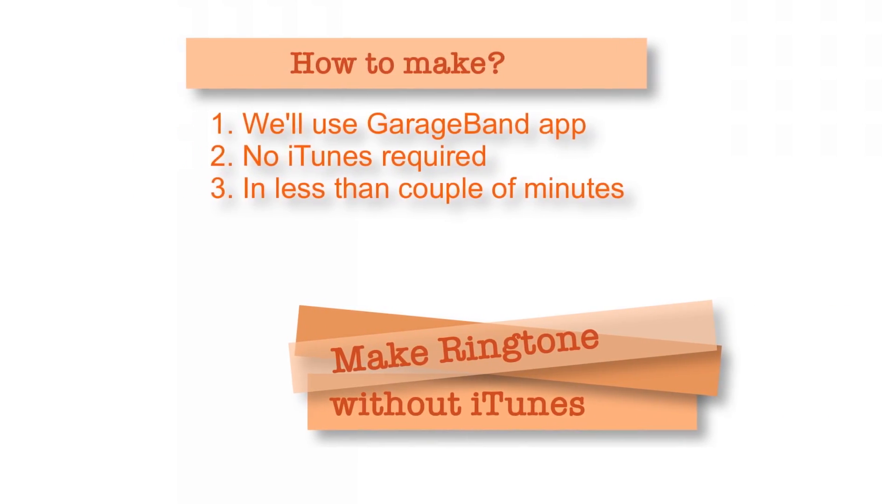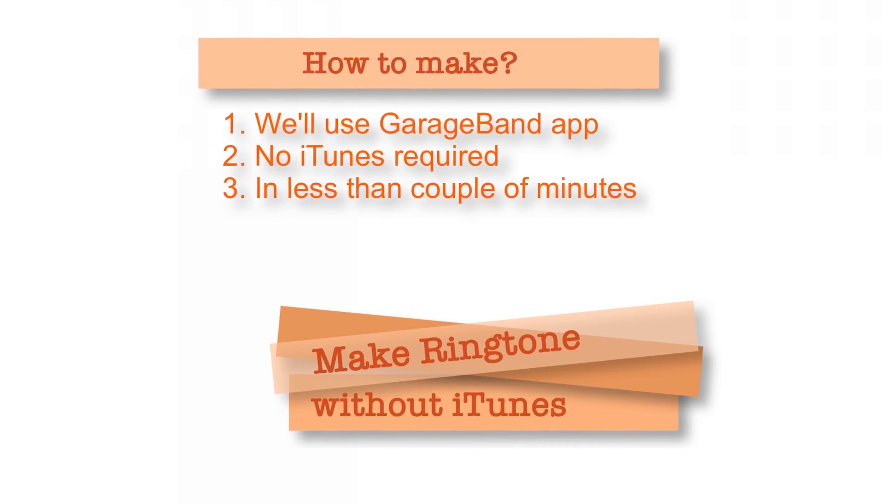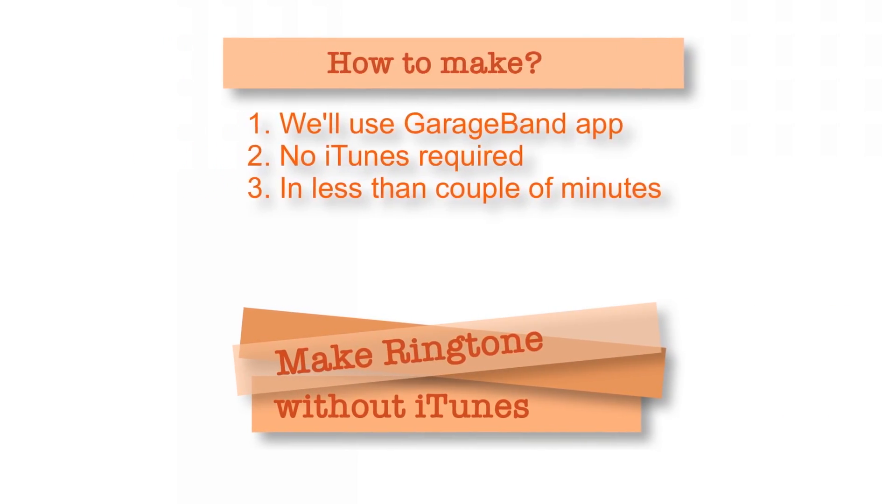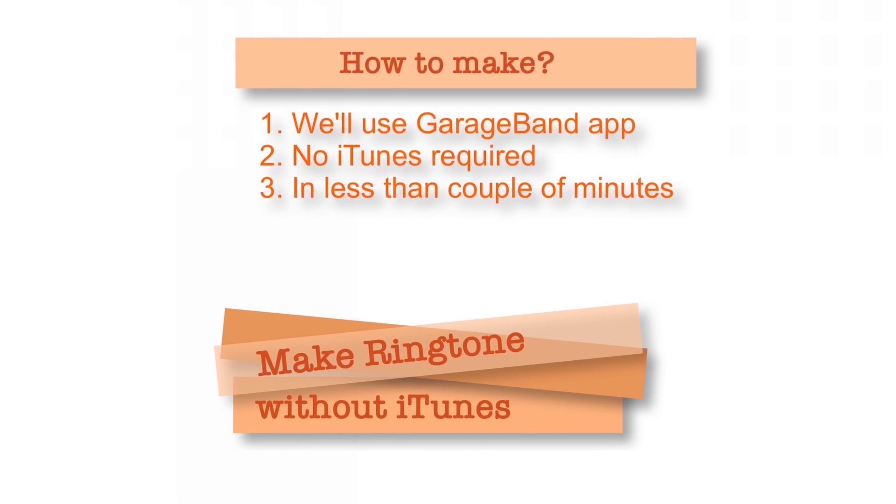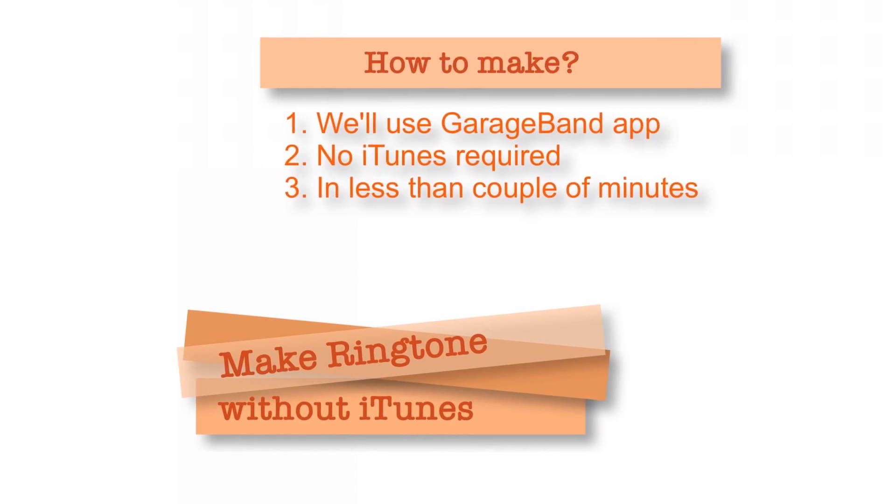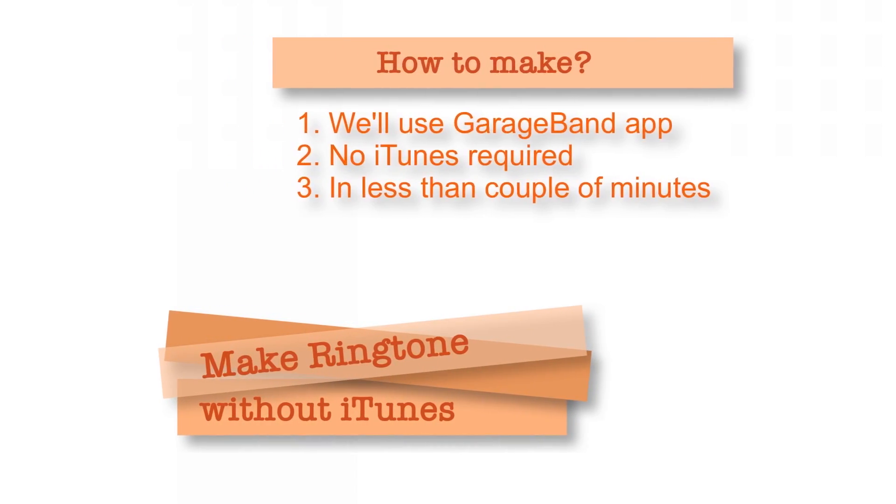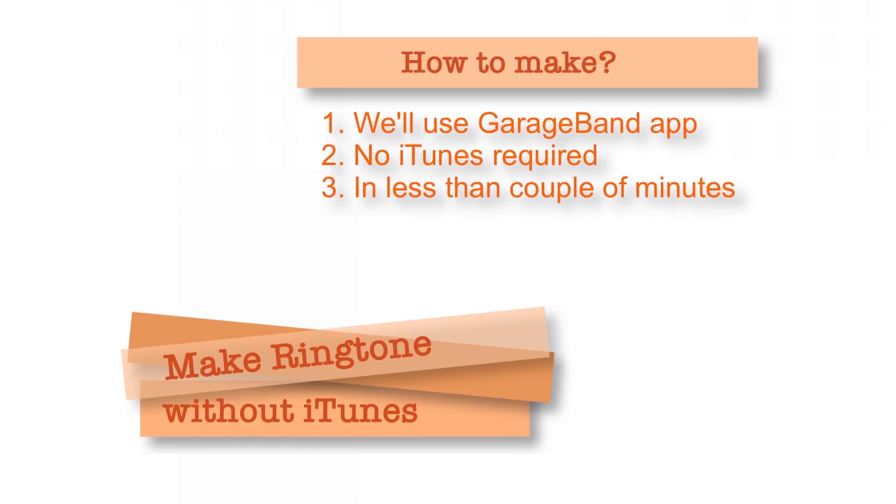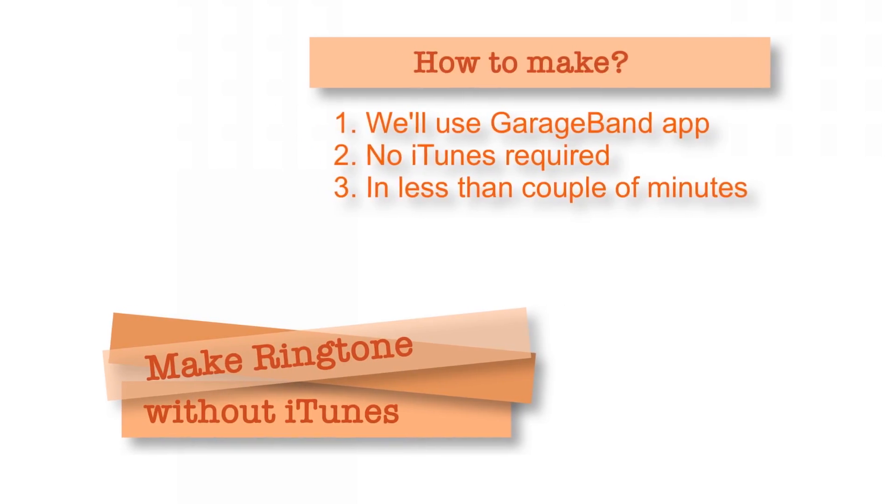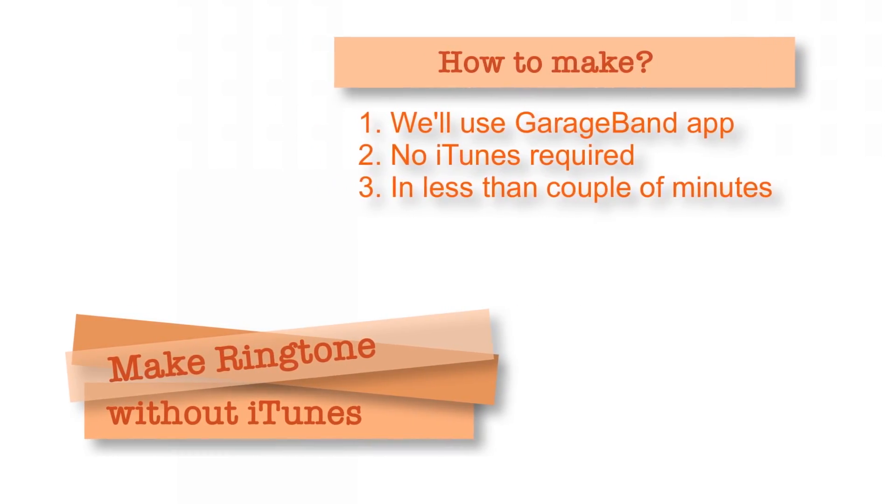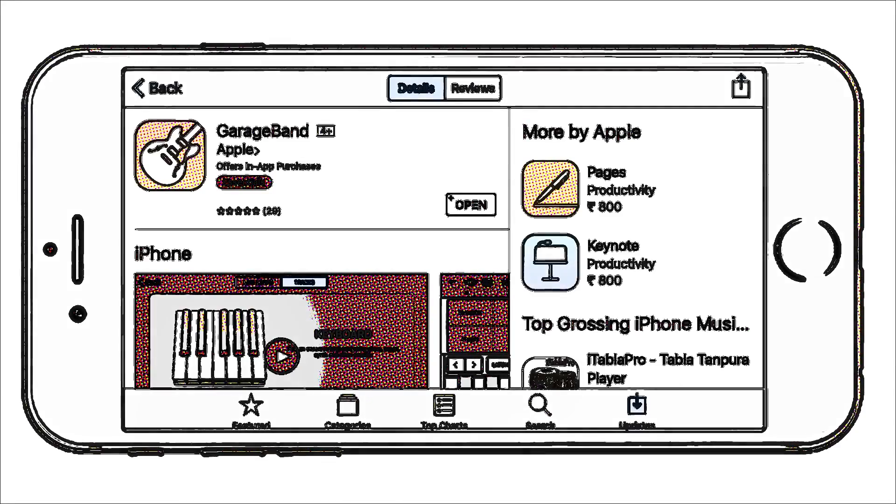Hello Friends! Welcome back to Apple Friendly! Today I'll show you how you can make ringtones without iTunes. And once you understand this procedure, you'll be able to make ringtones in less than a couple of minutes. So, without further ado, let's get started!